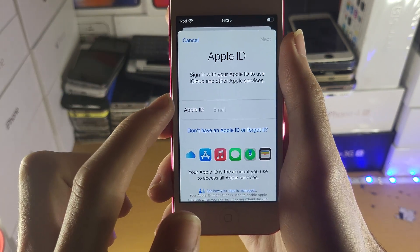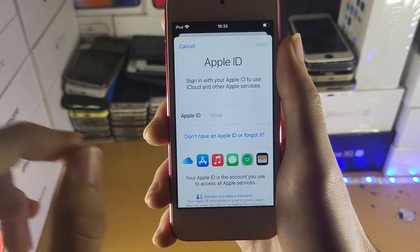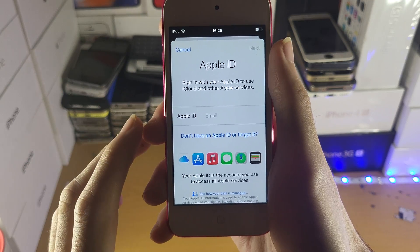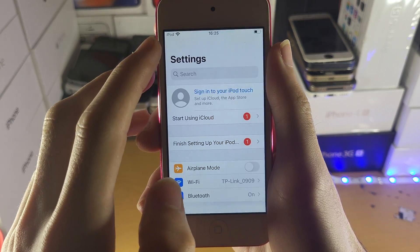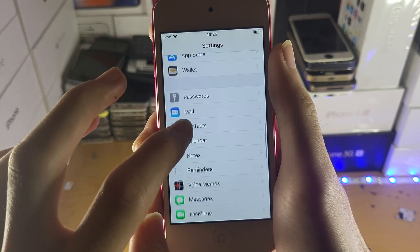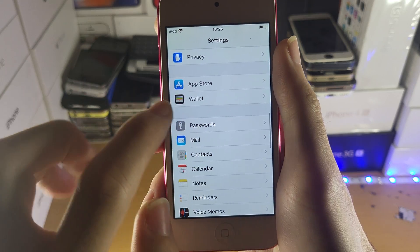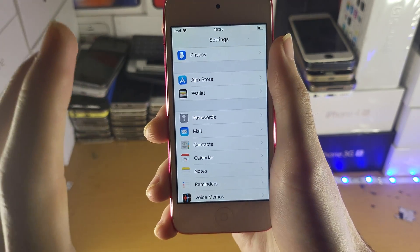You just want to enter that in here, and once you do, you'll be successfully signed into iCloud. If you have those older iPod Touches, you just want to sign in with your Apple ID and password under where it says App Store.